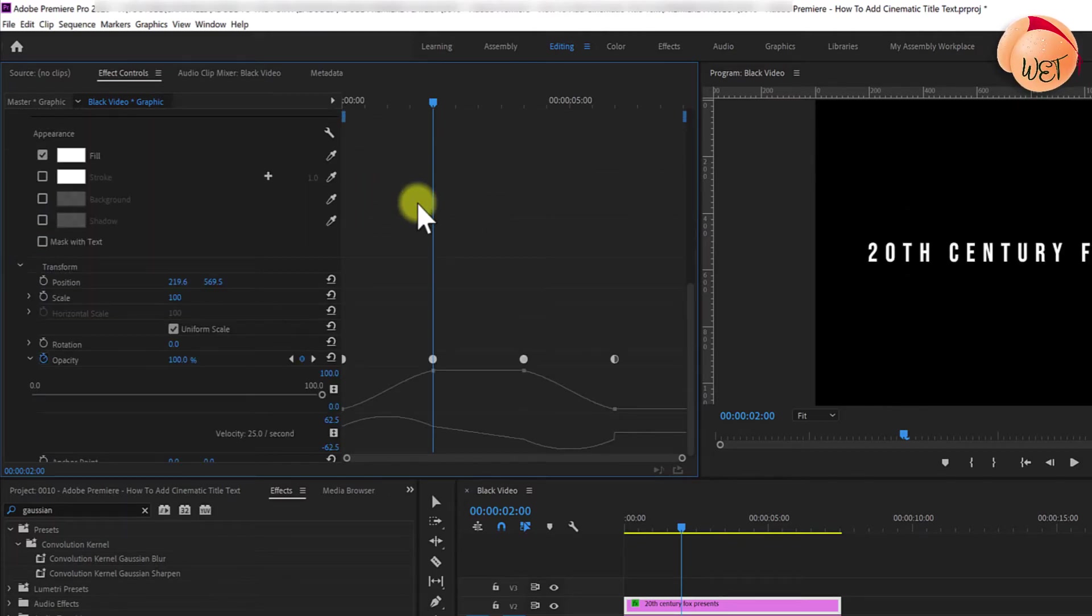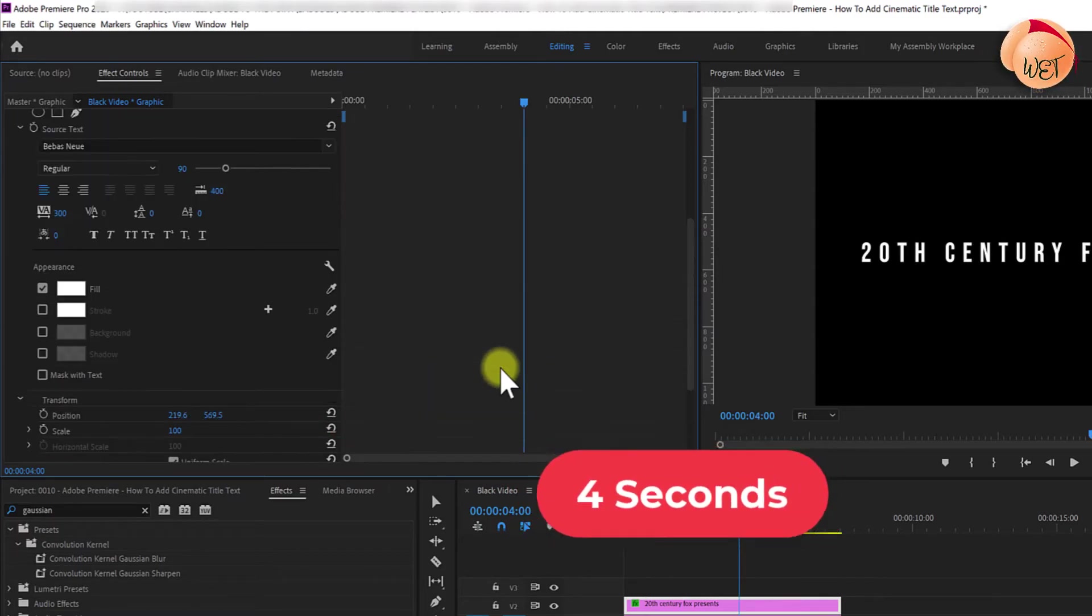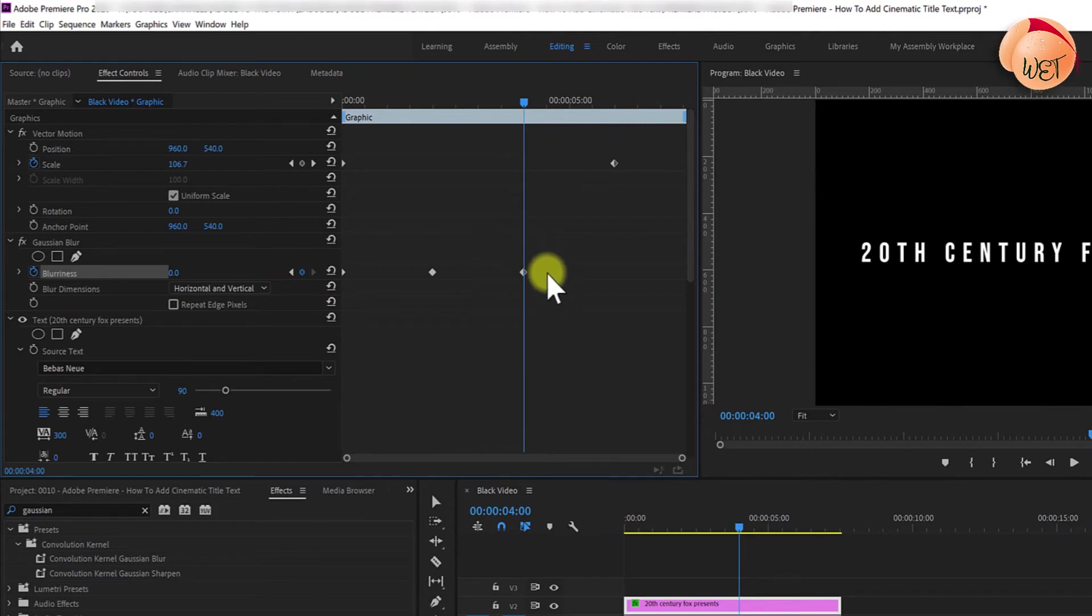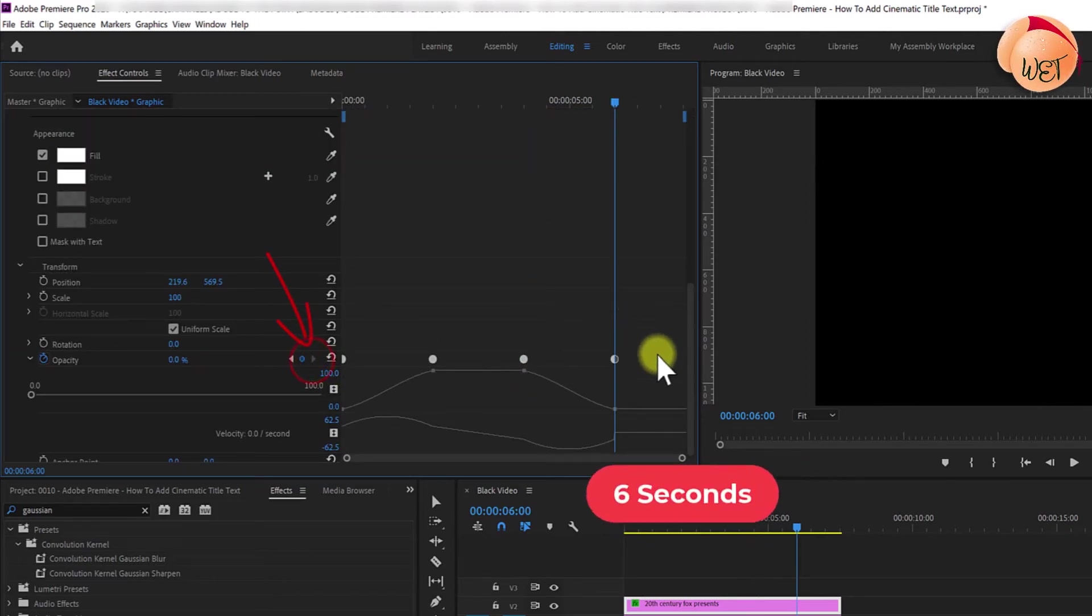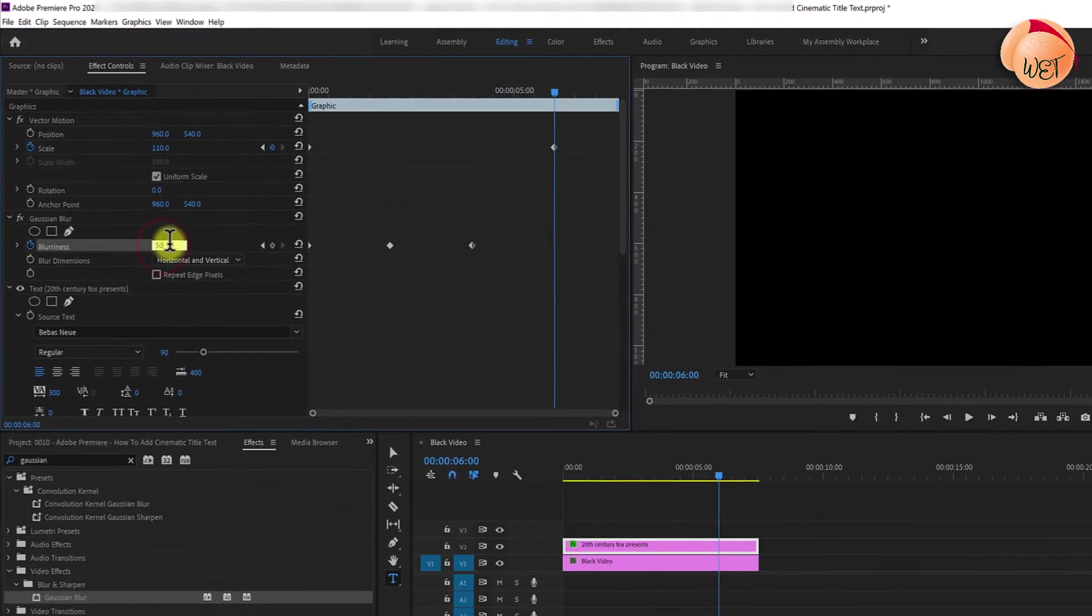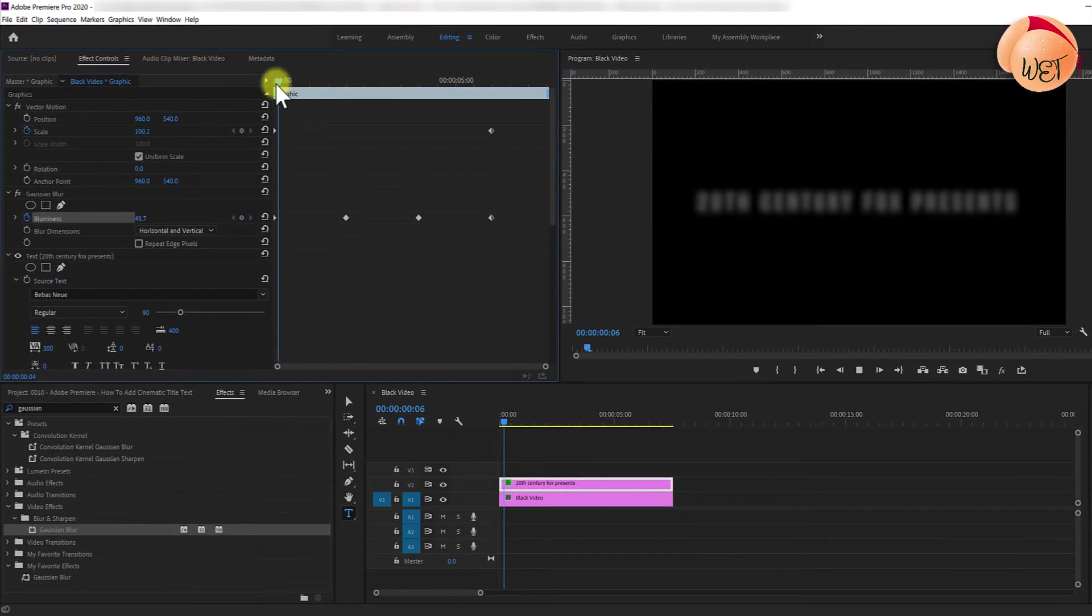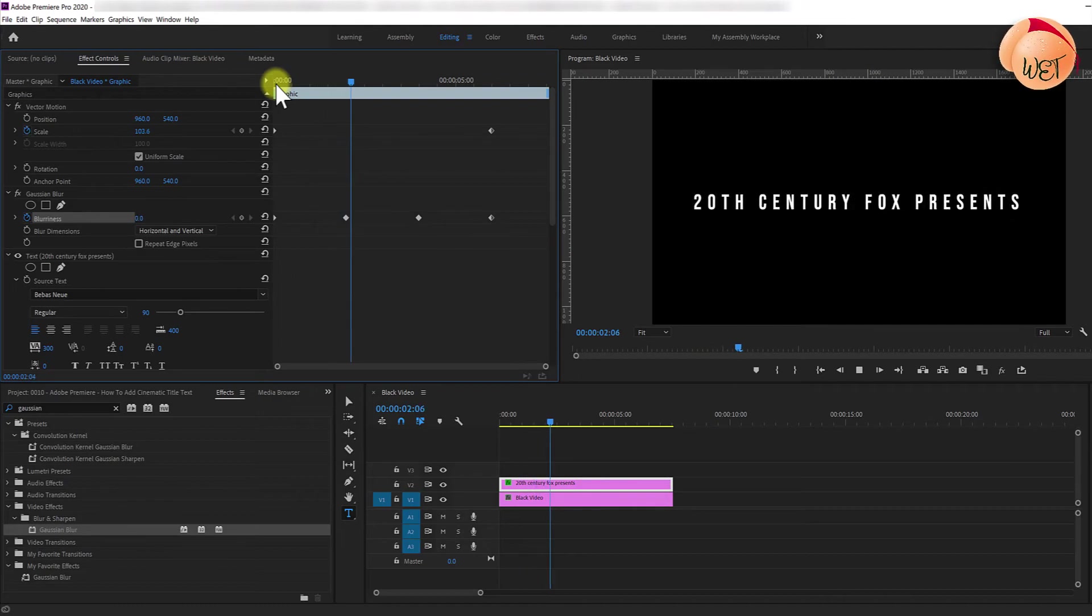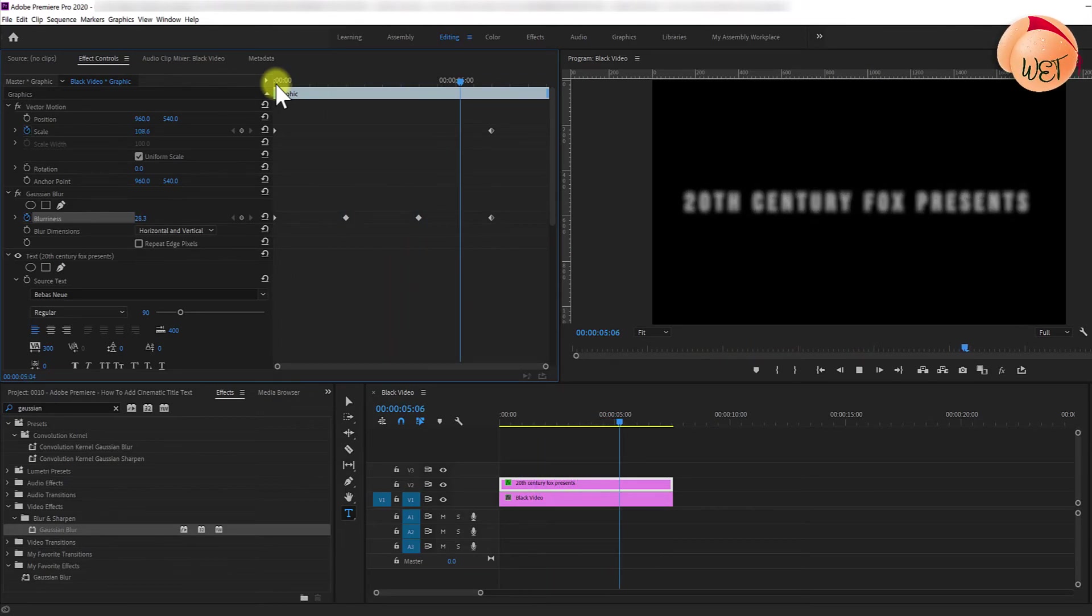Again, under opacity, hit the go to next keyframe arrow. Click the little circle next to blurriness to create another keyframe at 0 blur. Hit the go to next keyframe arrow once again and change the blurriness back to 50.